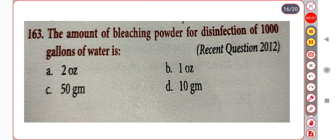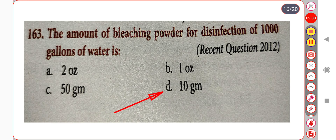Next question. The amount of bleaching powder for disinfection of one thousand gallons of water is: Option A. 2 oz. Option B. 1 oz. Option C. 50 grams. Option D. 10 grams. Correct answer is Option D: 10 grams.